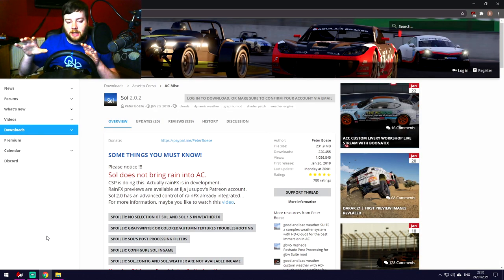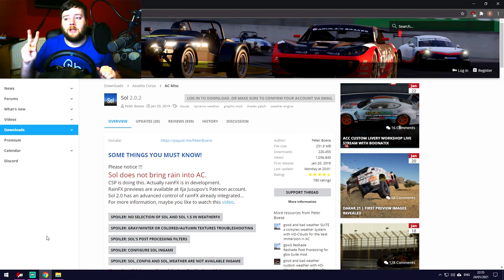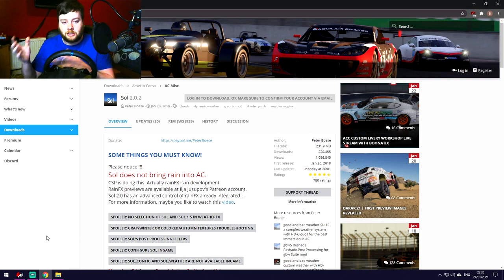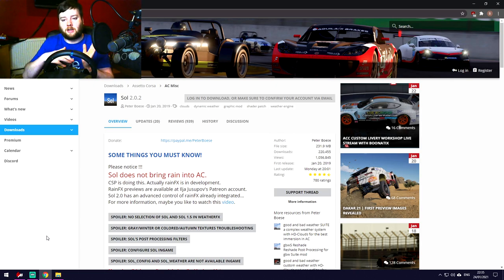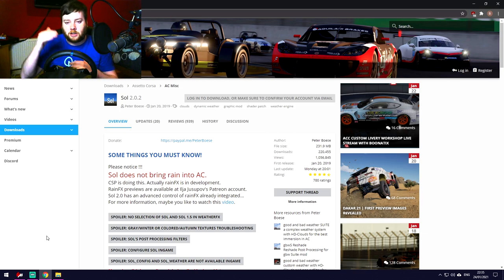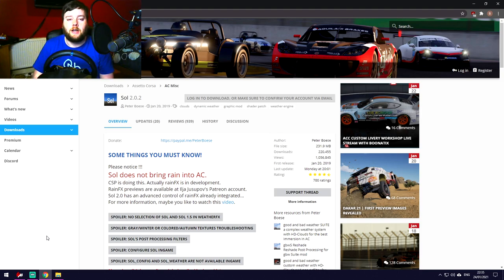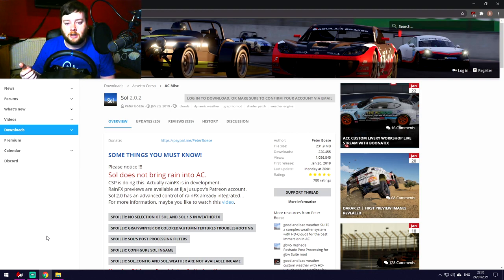Two more things I nearly forgot before chapter two: SOL and the Custom Shaders Patch. Custom Shaders Patch adds rain effects — if you've seen Assetto Corsa rain, that's CSP. SOL is basically day-night transitions: you can race from daylight into nighttime and back, with different weather effects like cloudy skies or snow. Both are must-haves in my opinion.